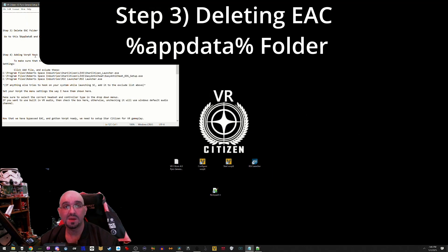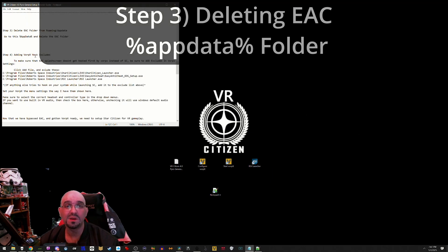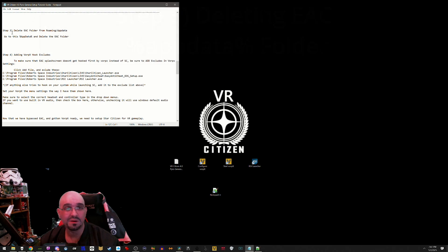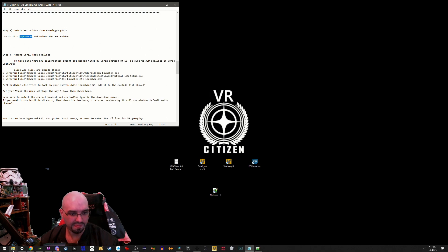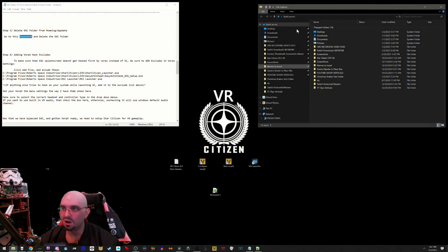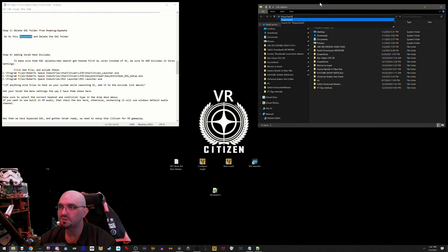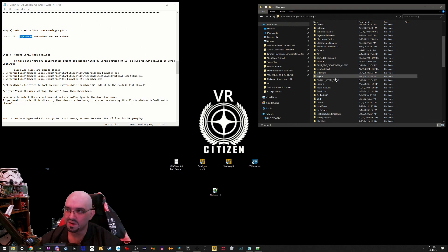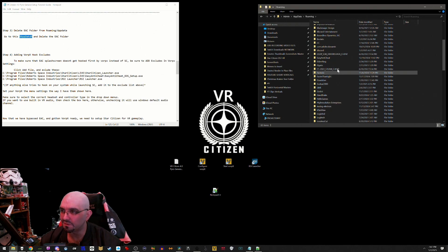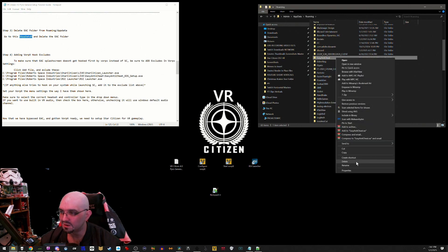Step 3: delete the EAC folder from the roaming app data directory. Copy this link, open up Windows File Explorer, paste, enter, go down to the Easy Anti-Cheat folder, and then delete.